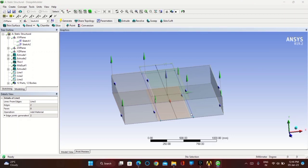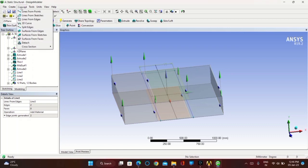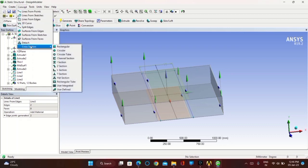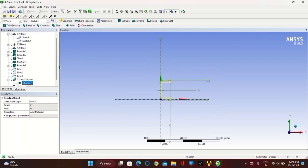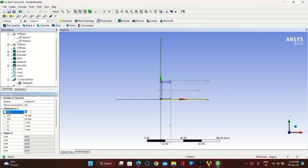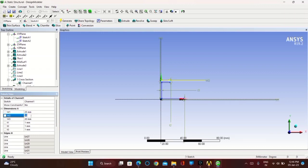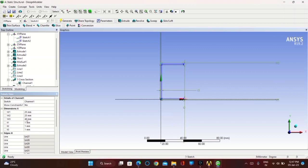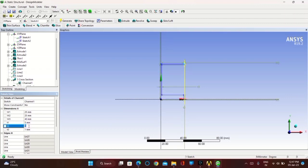Now go to Concept, in Cross Section take Channel Section. Set W1 as 25 mm, W2 as 25 mm, W3 as 40 mm. Set T1, T2, and T3 thickness as 5 mm each. Once complete, click on Generate.